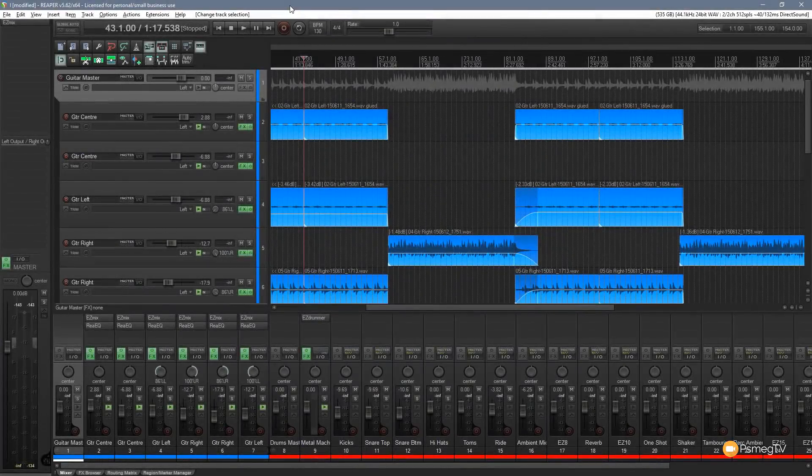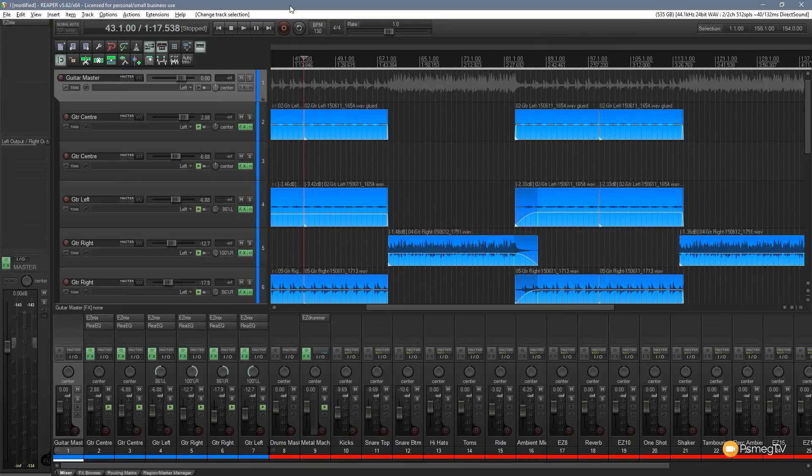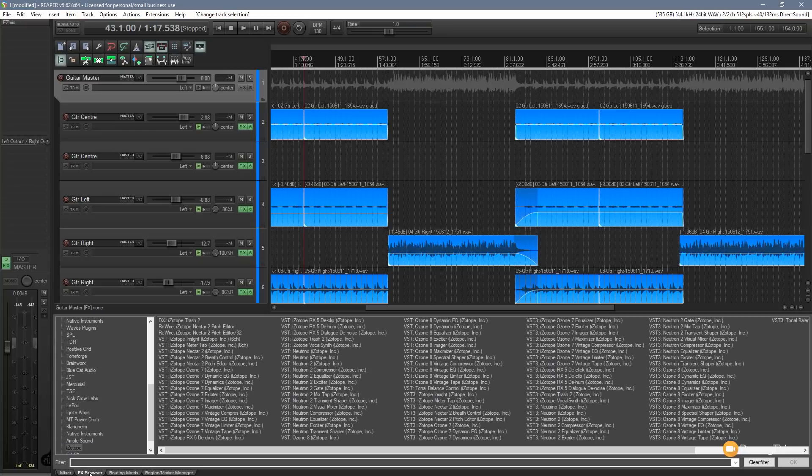So I've opened Reaper and I've loaded a session in and I'm ready to start working now so we can add in this particular visual mixer setup. Come to our effects browser and I'm in my iZotope section.